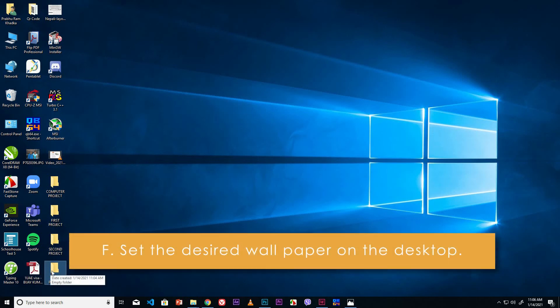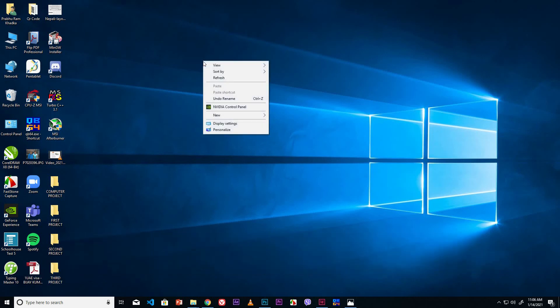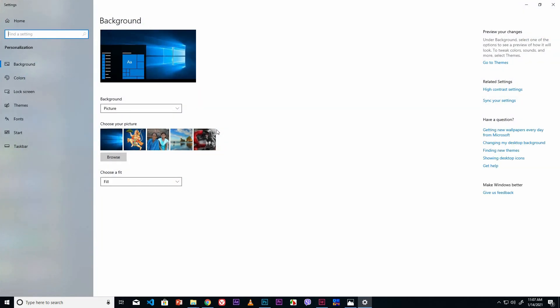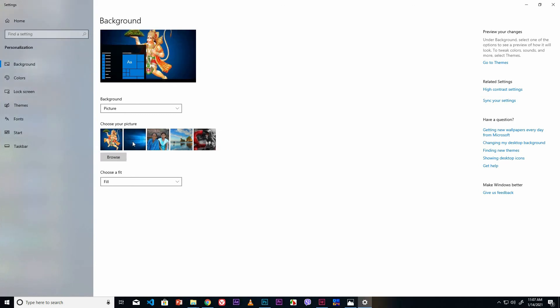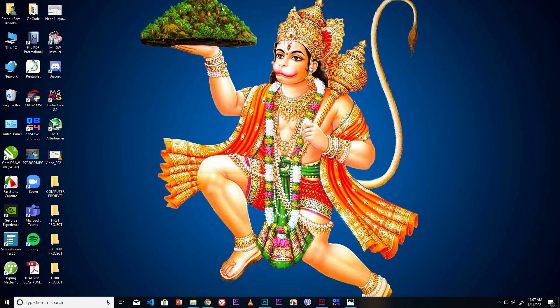Set the desired wallpaper on the desktop. Right mouse click on the desktop and click the Personalize option. Select the desired picture from here, or browse for your picture by clicking the Browse button. Select a picture and close this window. Now the desktop wallpaper is changed.